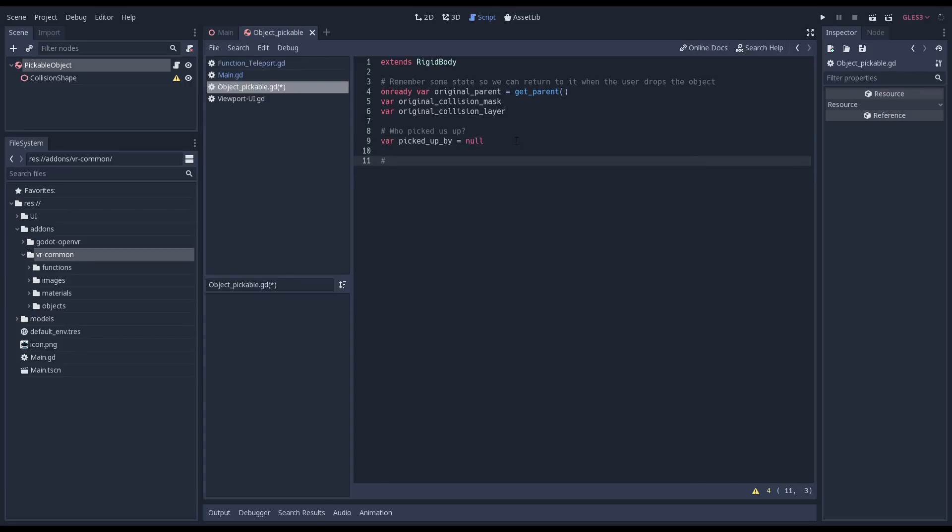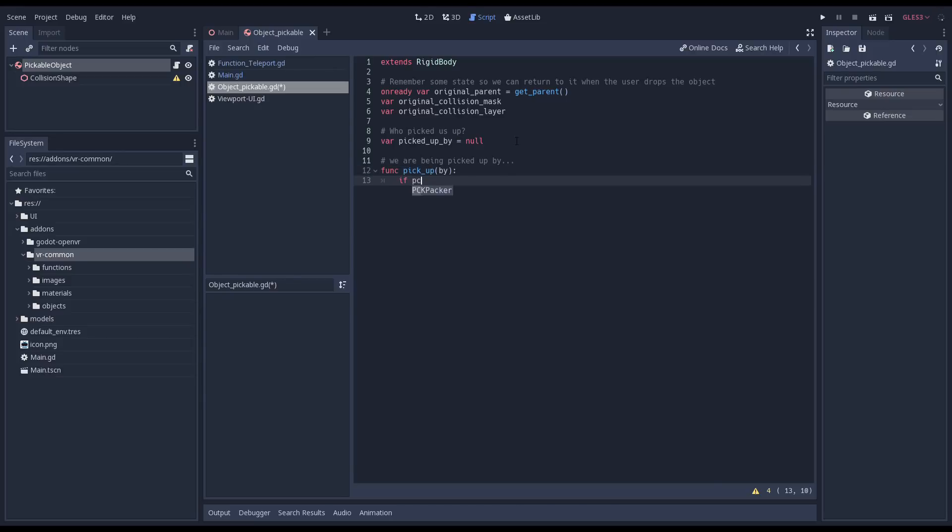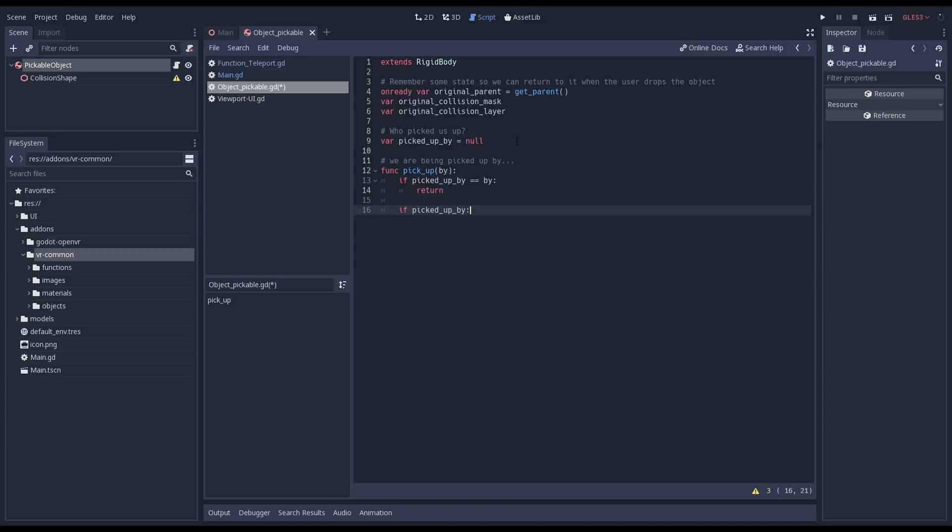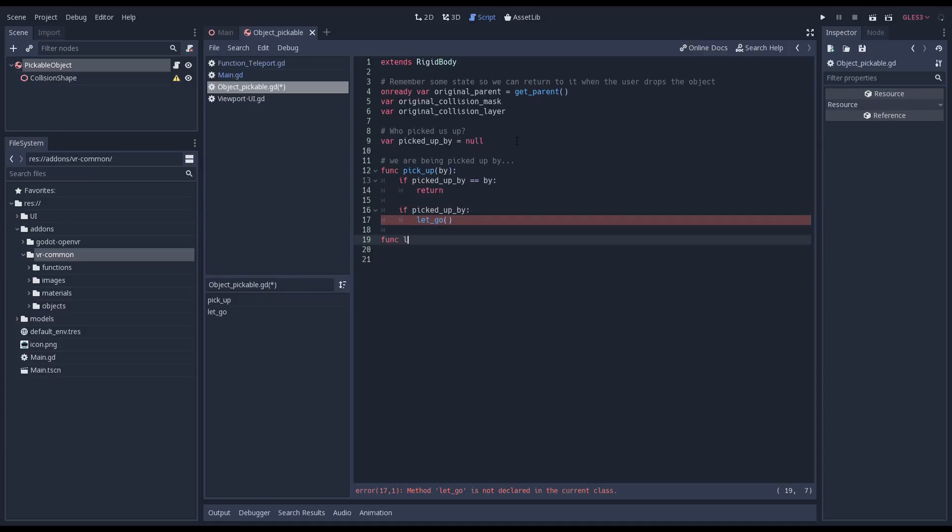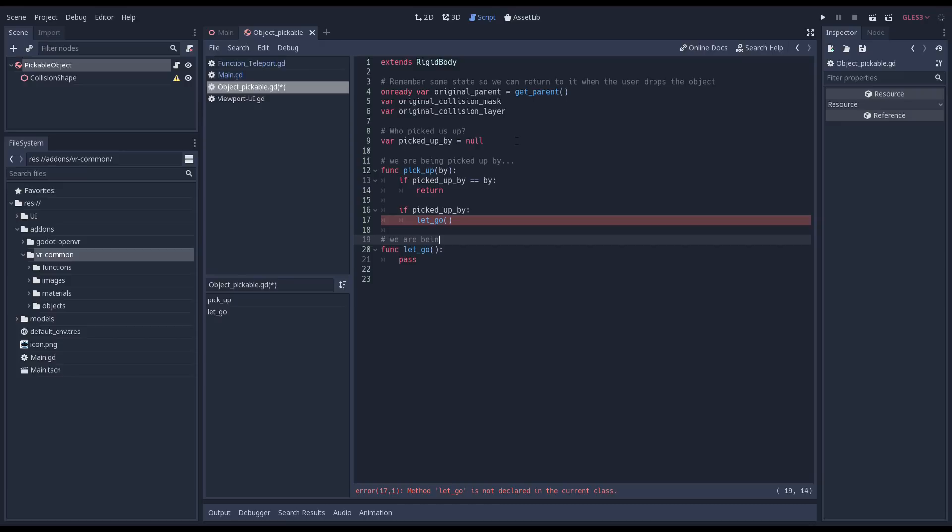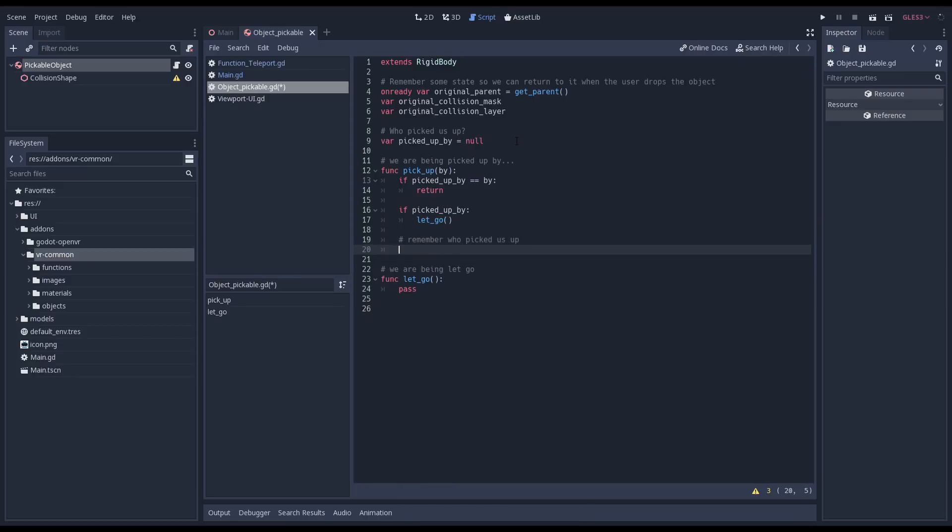The first function we're implementing is our pickup function. This function will be called by the controller that is picking us up. We check if we haven't already been picked up by this object. If so, we can just exit. And if we're already picked up by another object, we first need to call the function that handles letting go. Just to make our code checking happy, we'll quickly add the definition of this function with a simple pass to exit. Now we make sure we remember which object picked us up by assigning our picked up by variable.